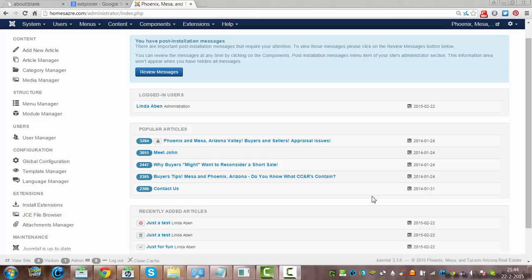Hi and welcome to this tutorial. Like you can see, I'm in the backend of Joomla.